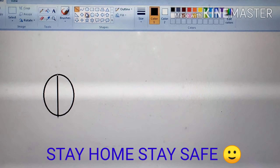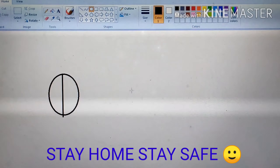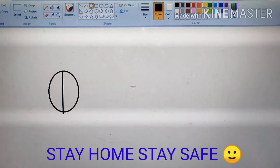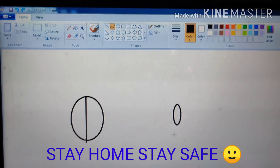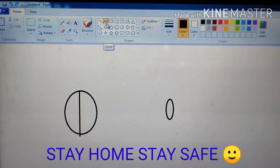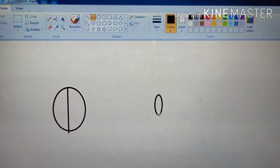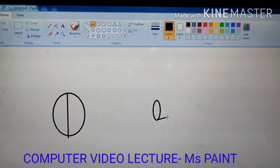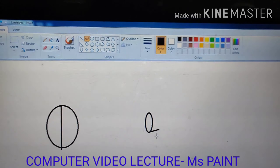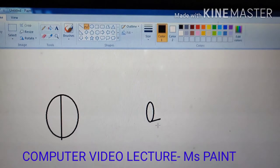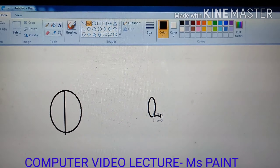After that, again take the circle and make a short circle in front of this big circle. Now, click on this curve tool, make a straight line with the help of your mouse, and then where you want to make the curve, bring the mouse pointer and click. A curve will be formed.